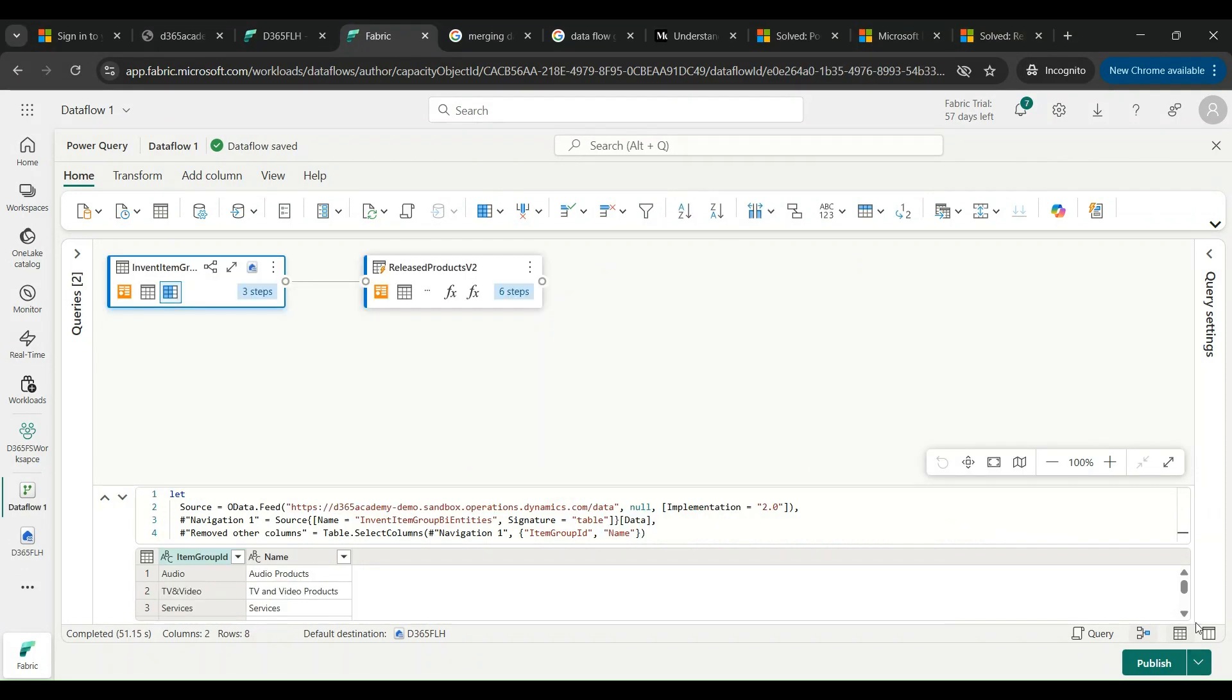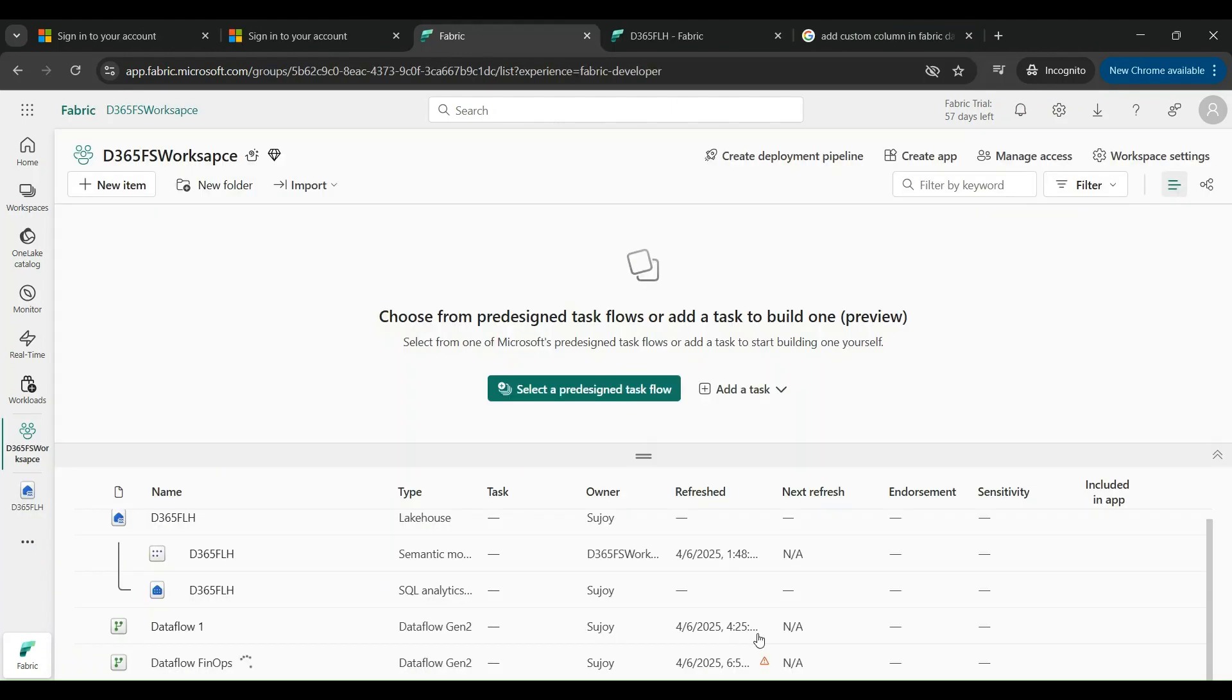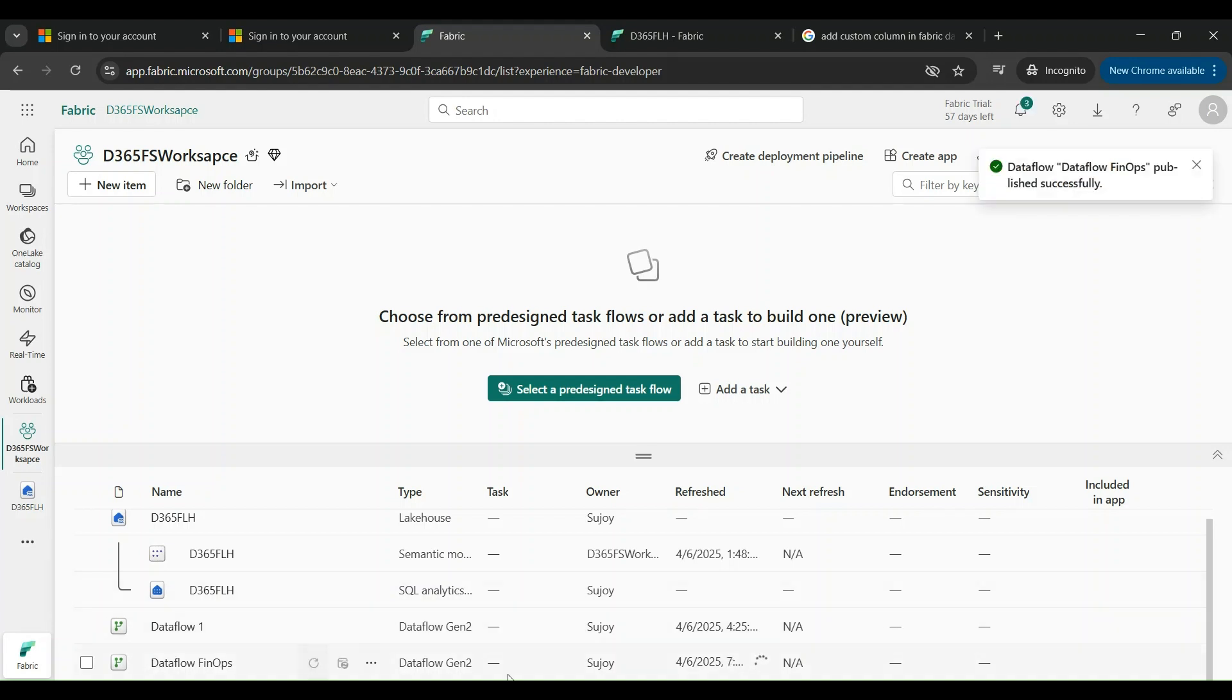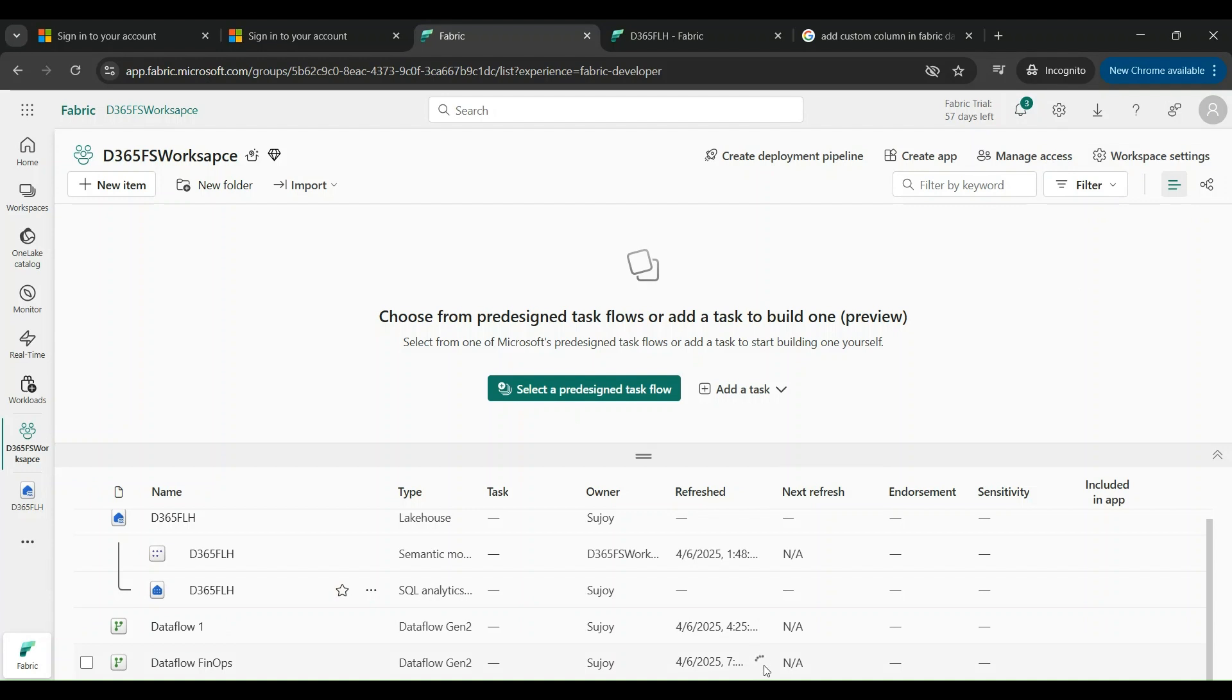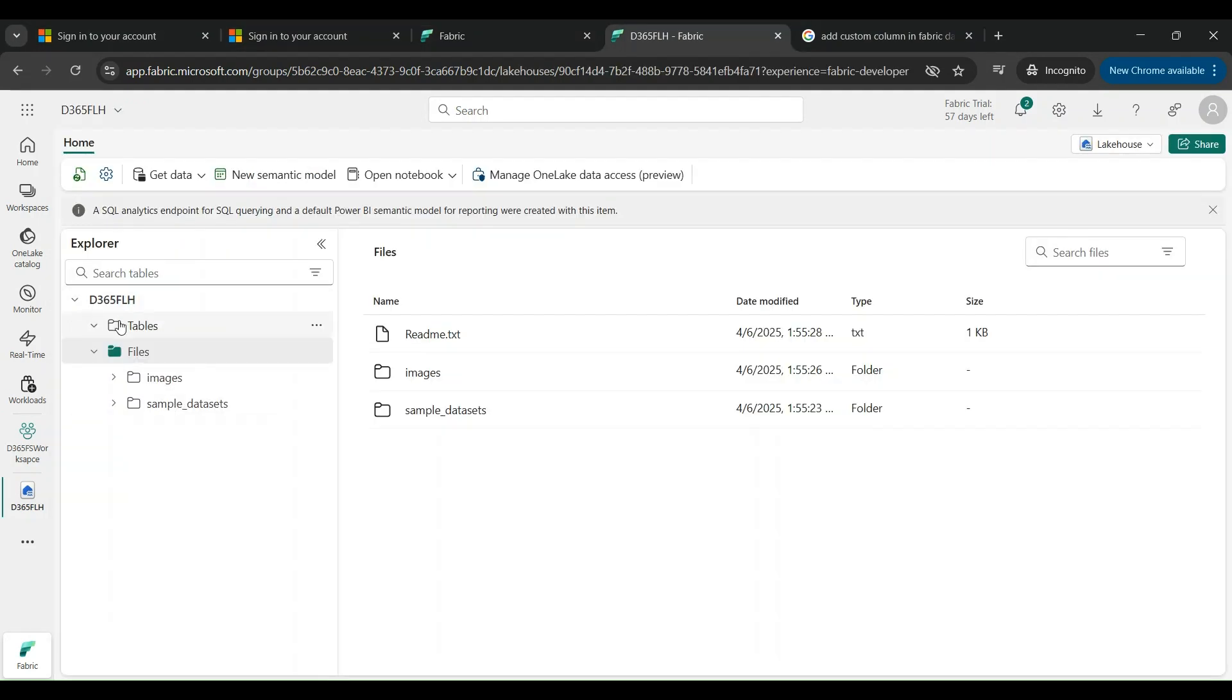We'll publish our changes and make the data be flowed from F&O into the lake house tables of our workspace. This flow is getting published and it's saying it got published successfully. This motion signifies that it's creating or generating the records in the table.